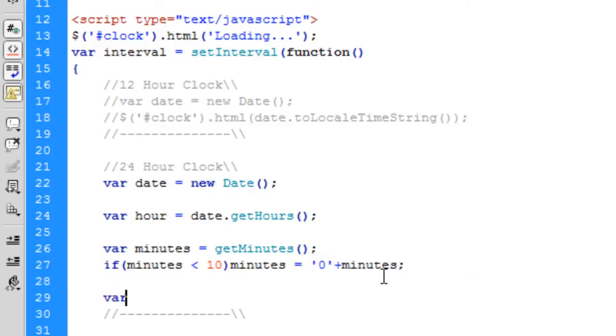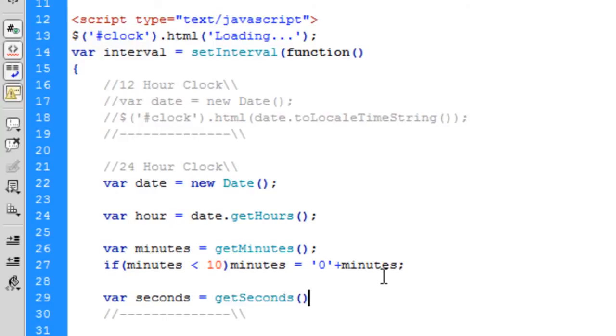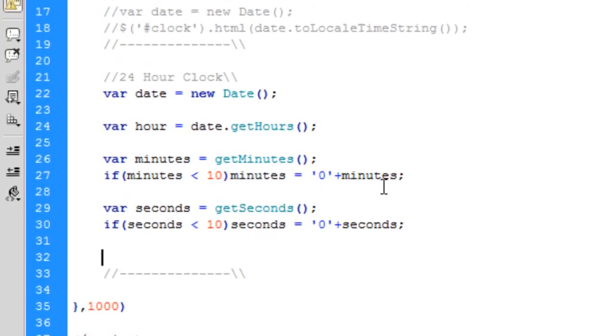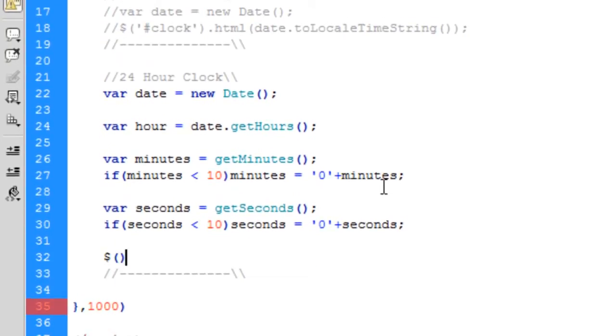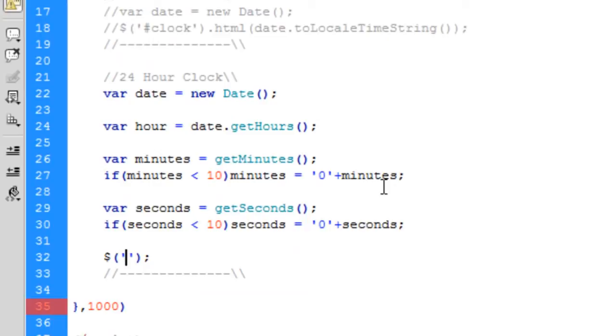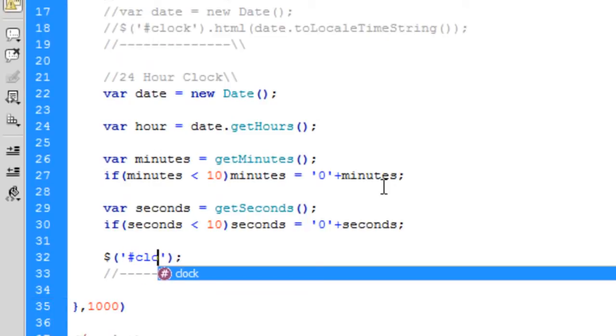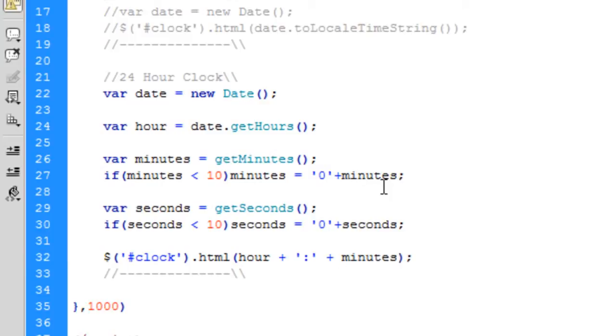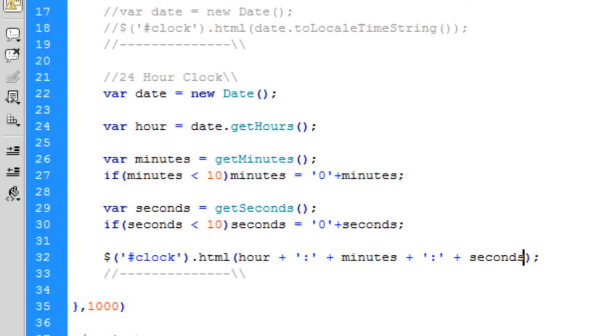And the same with the seconds, and maybe with the hours as well, but I've not really tested it before 10 o'clock so I don't know. If these two do then I'm pretty sure the hours would do, so that's maybe something to look into when you're doing this. And then basically just put all this together, so clock.html is hour plus colon plus minute plus colon plus seconds. So if we try that.